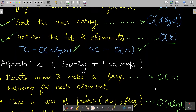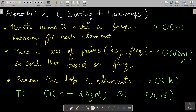The second approach uses sorting plus hash maps. First, iterate the numbers and build a frequency hash map for each element — time complexity O(n). Then make an array of key-frequency pairs and sort it by frequency — time complexity O(d log d). Return the top k elements in O(k). Overall time complexity is O(n + d log d) and space complexity is O(d).